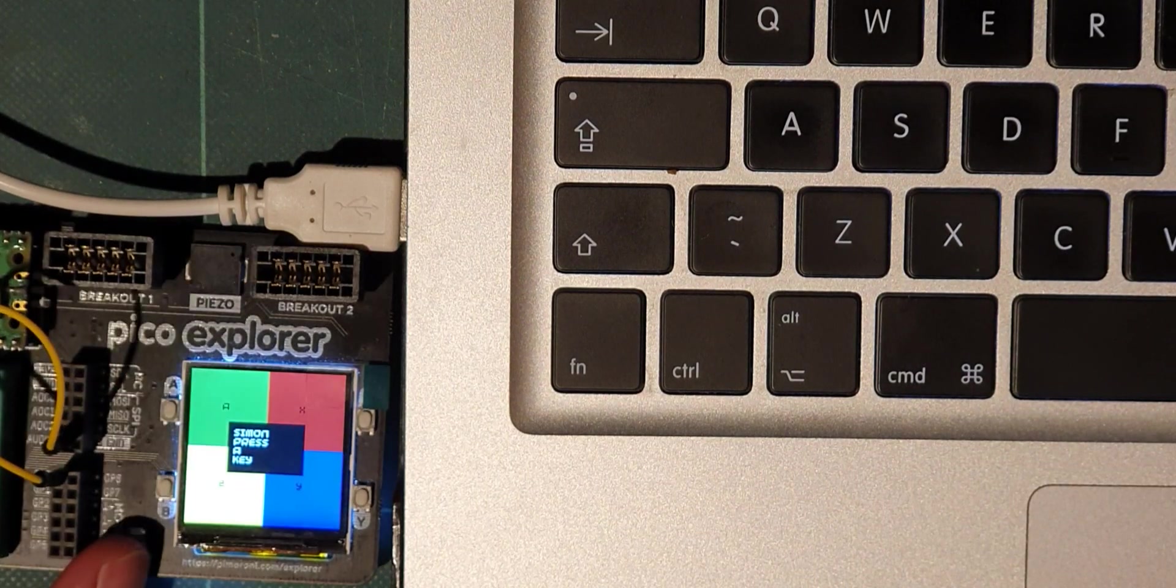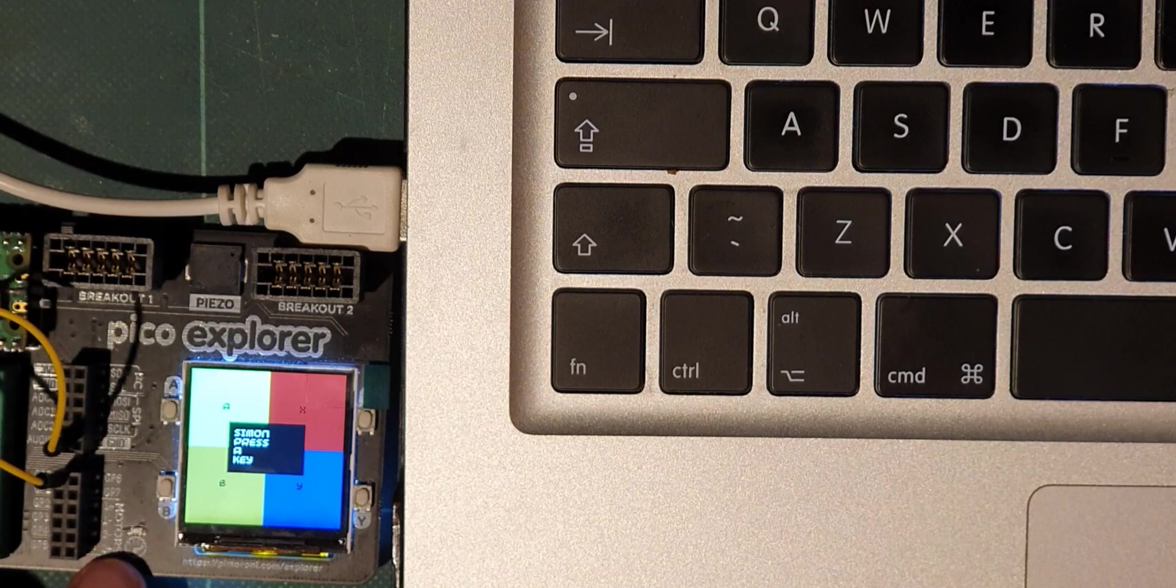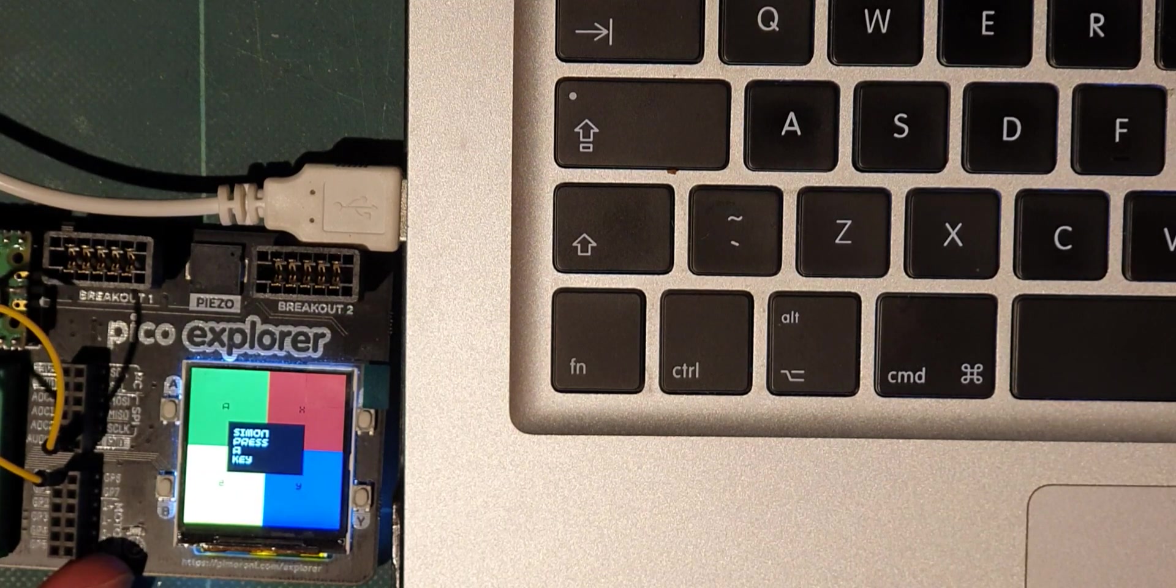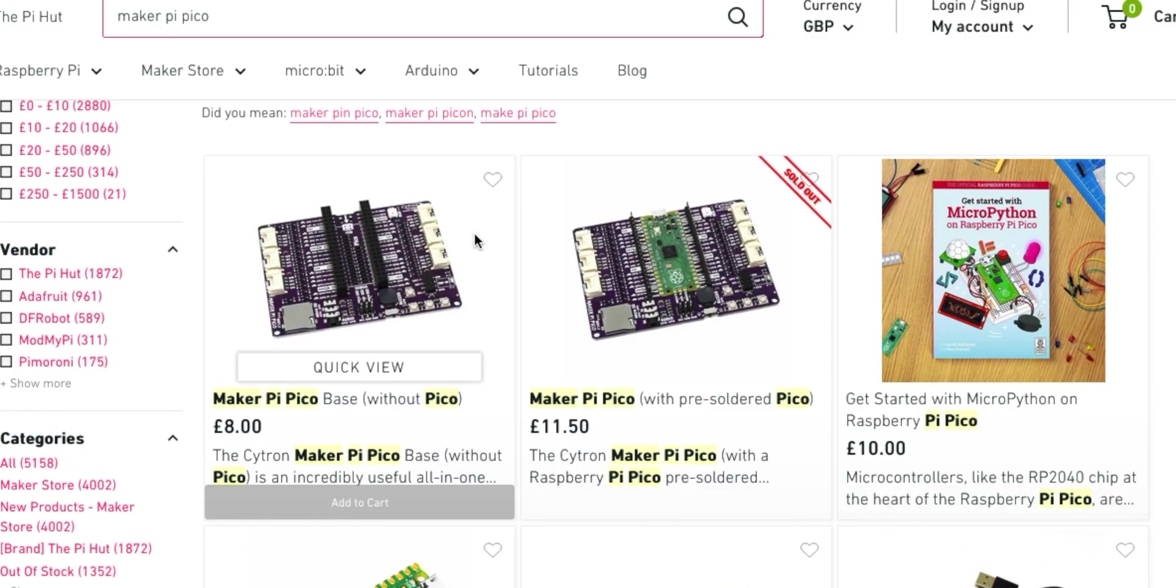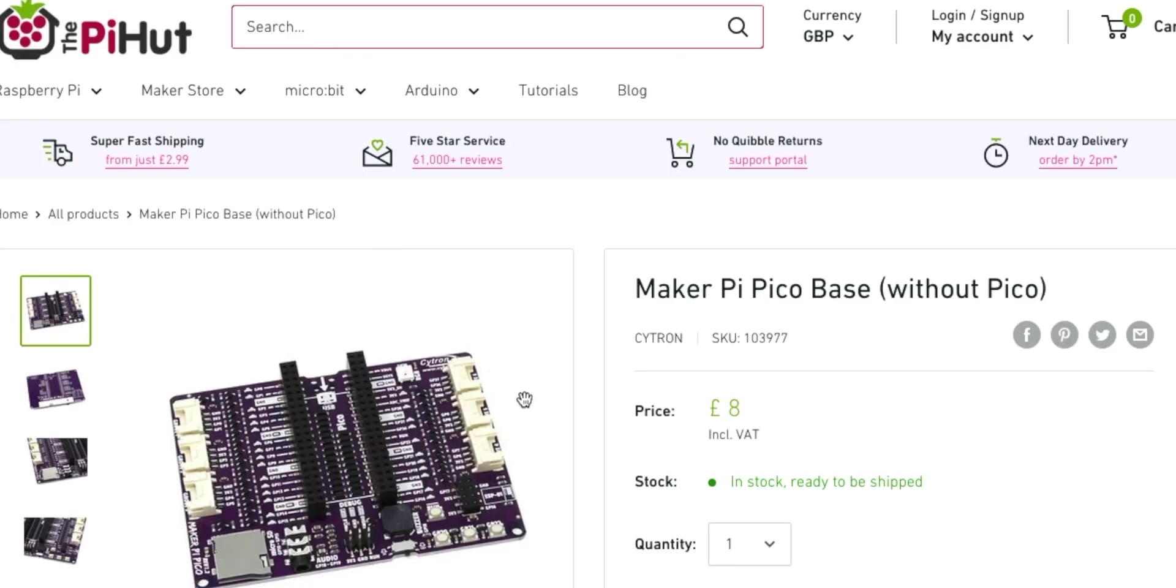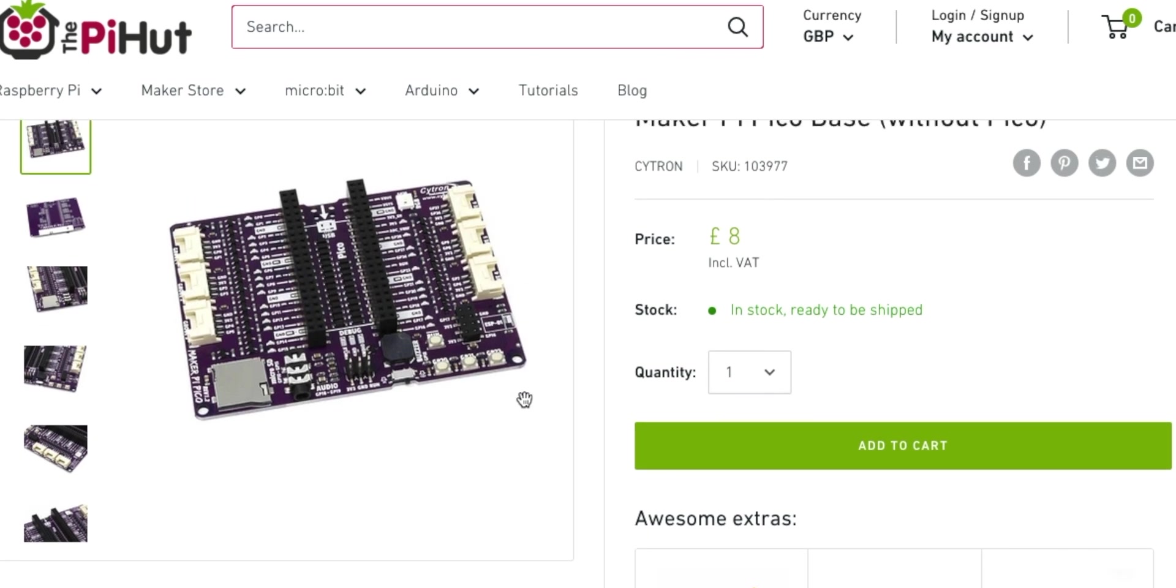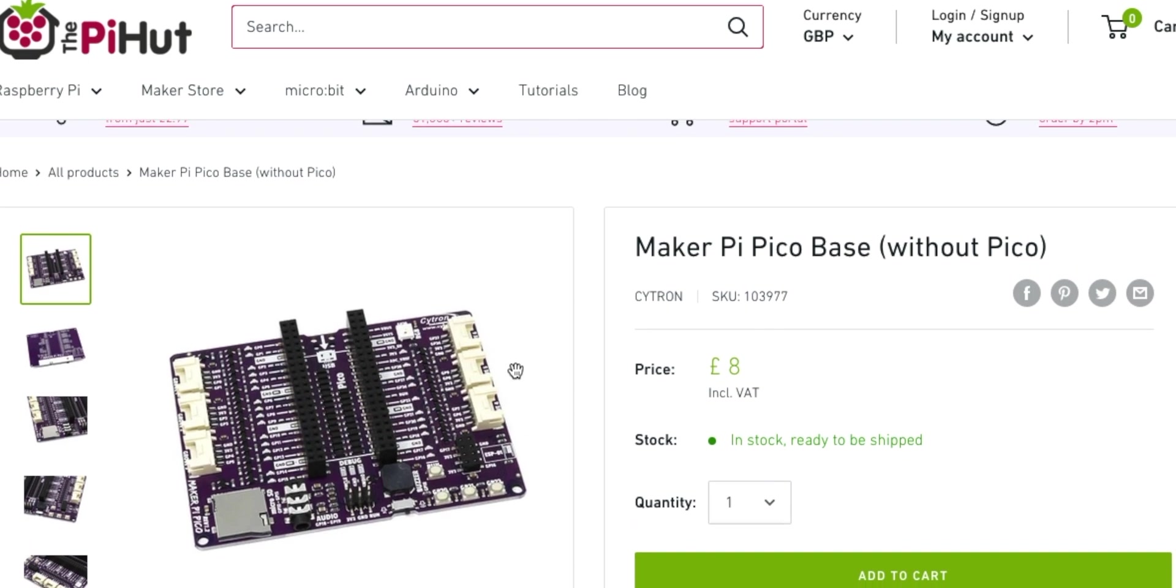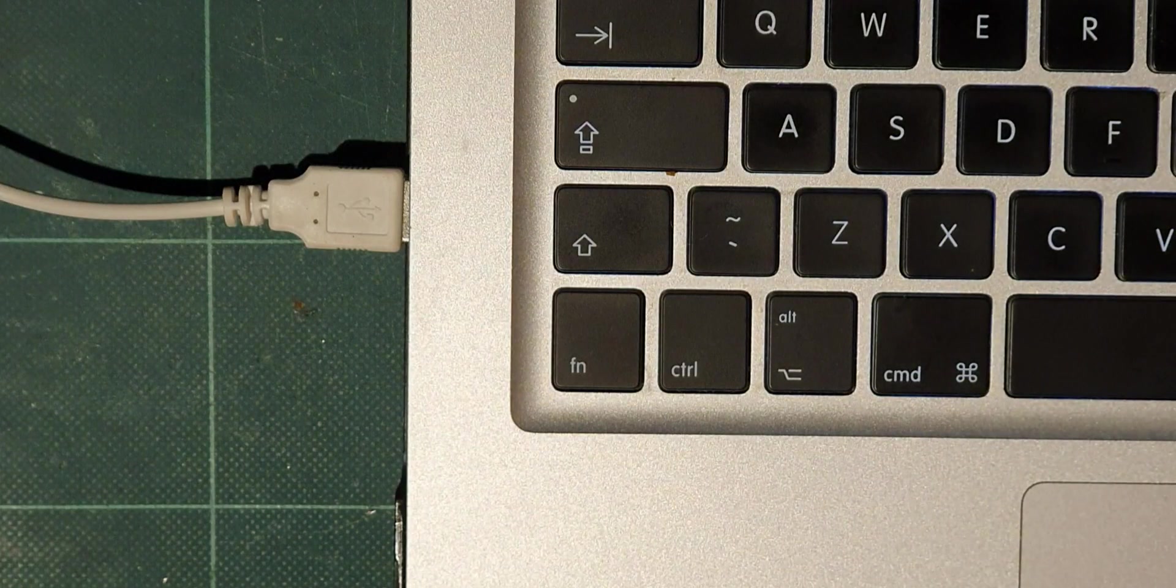This weekend I really need to be trying to improve this Simon game, but I've been distracted. The Pi Hut sent me a message about the Maker Pi Pico. Have a look at this, it's a nice little base with some buttons, an LED, sockets for extra things like OLEDs, a buzzer, an SD card reader. That's really distracting. Sorry Pico Explorer, you'll be next week.